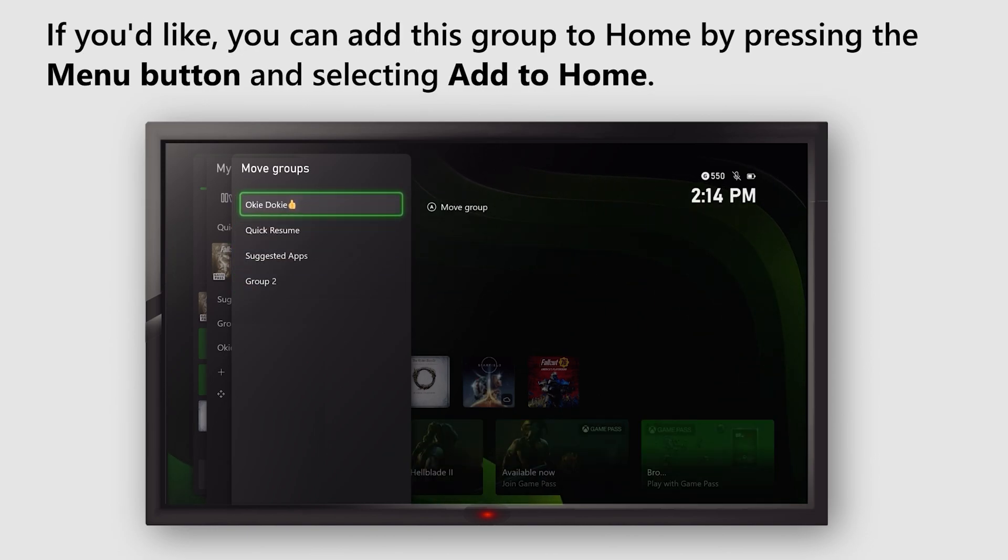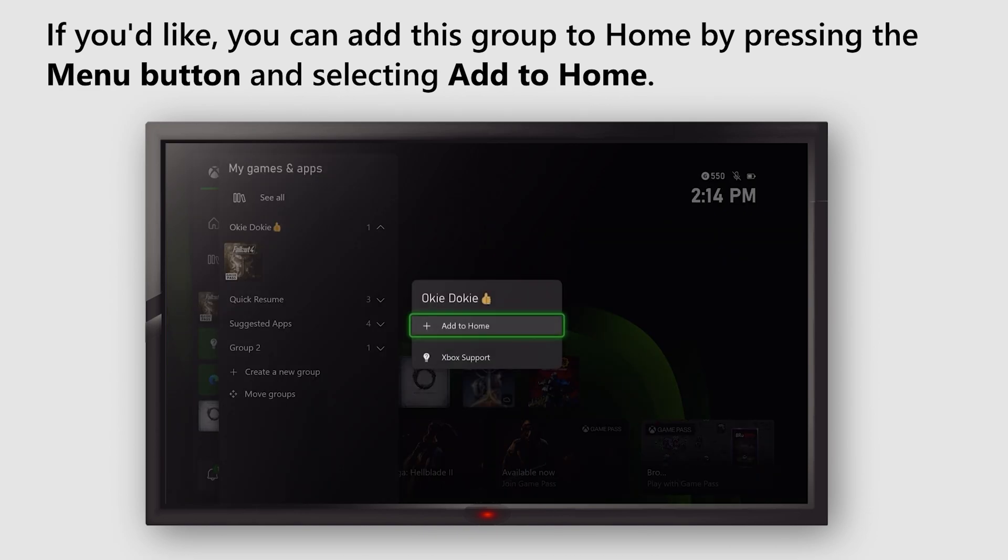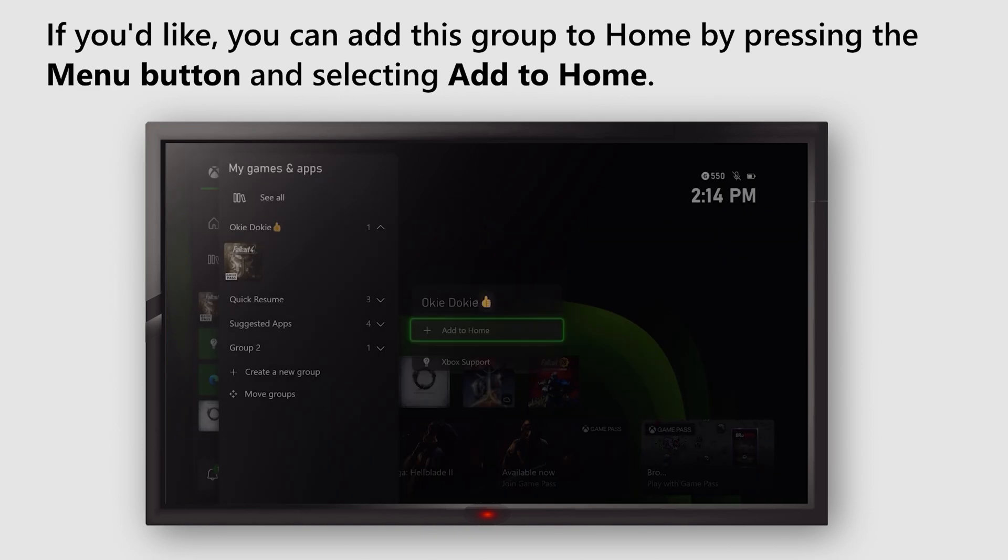If you'd like, you can add this group to Home by pressing the Menu button and selecting Add to Home.